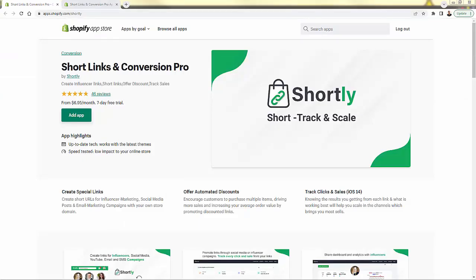So that was Shortly — the Short Links and Conversion Pro app. Highly recommended. Make sure you click the link directly below this video — a seven-day free trial comes along with it. Get this in your store, see just how powerful the tracking is, and how powerful the bump in conversions is when you turn on those automated discounts. Watch this video again if you need to follow the step by step, get this into your store, and I hope this helps you make some money. Talk to you real soon, thanks a lot.